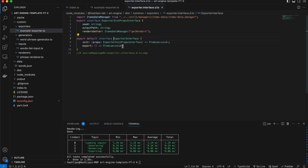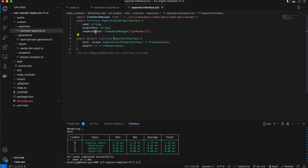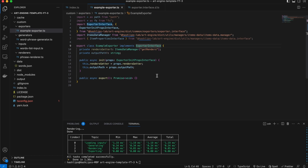If we take a look, it also has an init function and an export function, but you can return anything you want to. For the props we get a seed, the output path, and the renderers getter. This is the prop that we'll use to get the output from the renderers. Before we go ahead and code the plugin, what are we expecting?